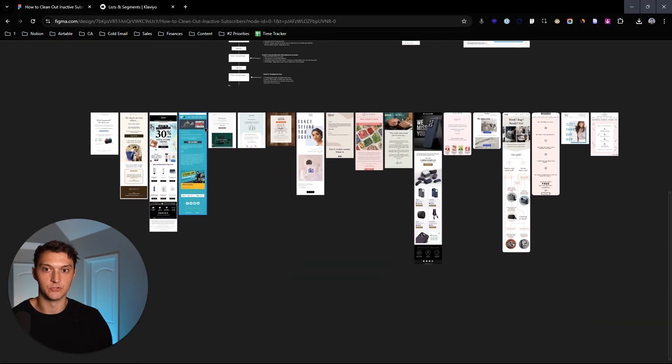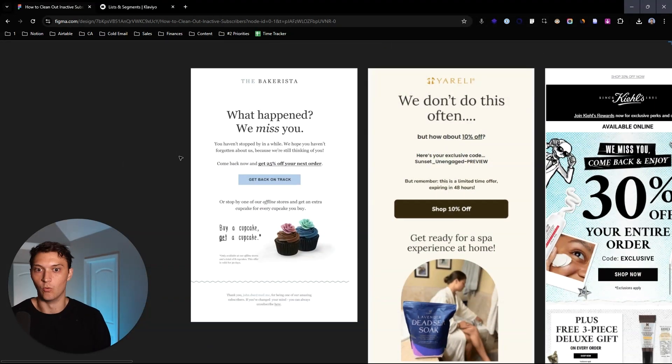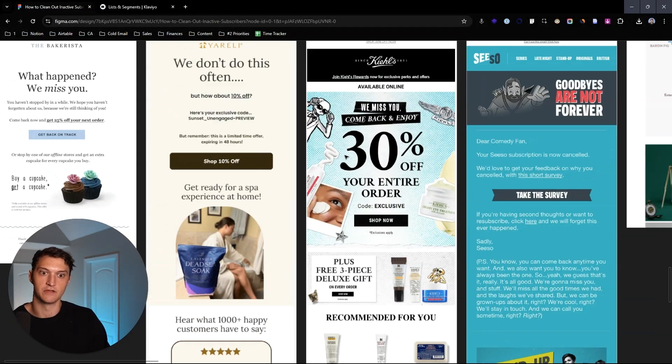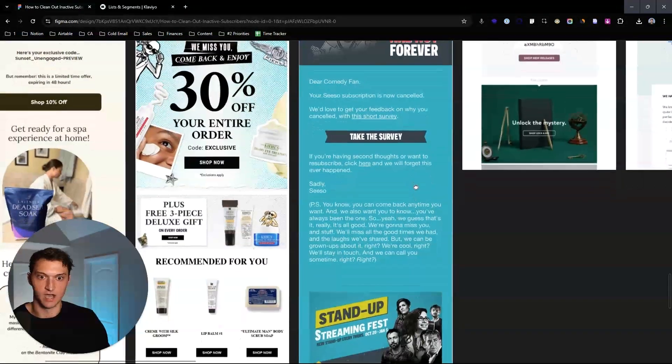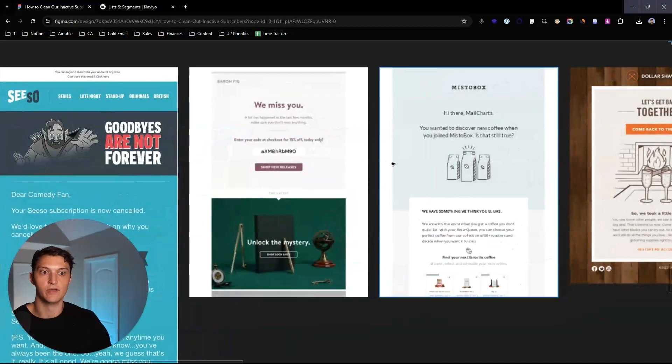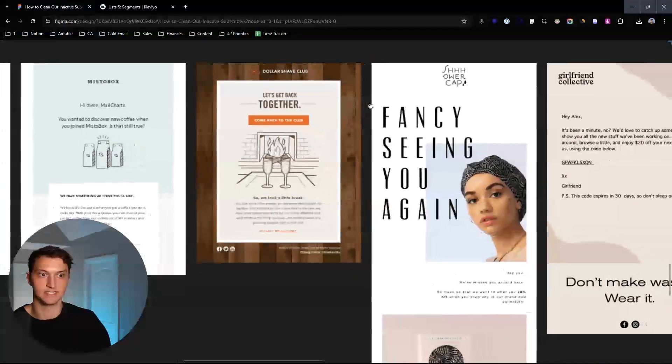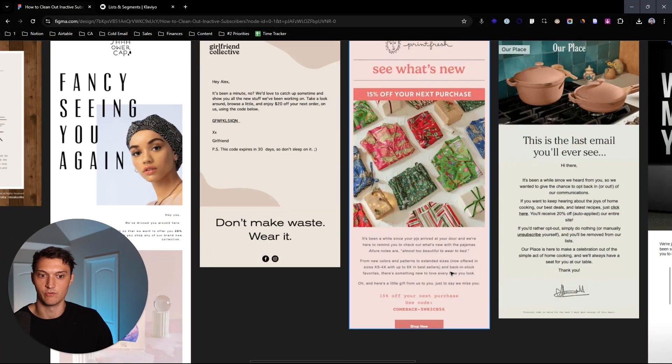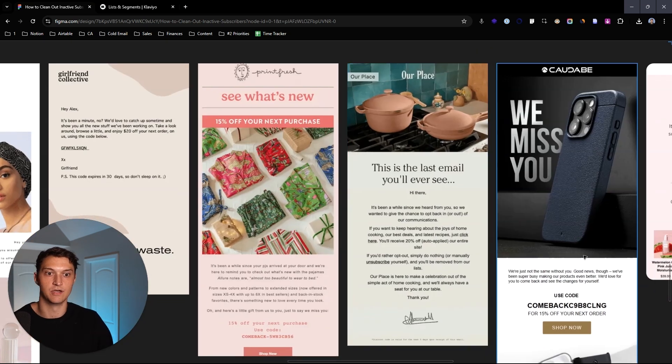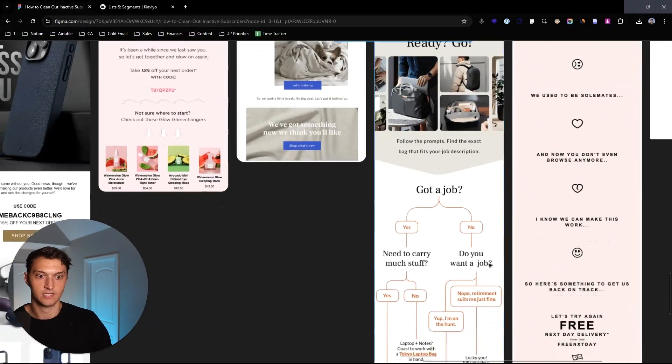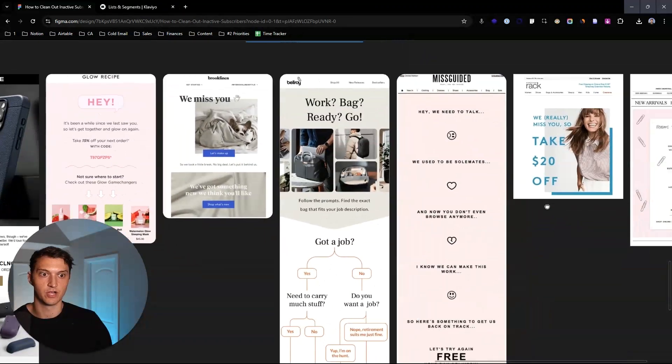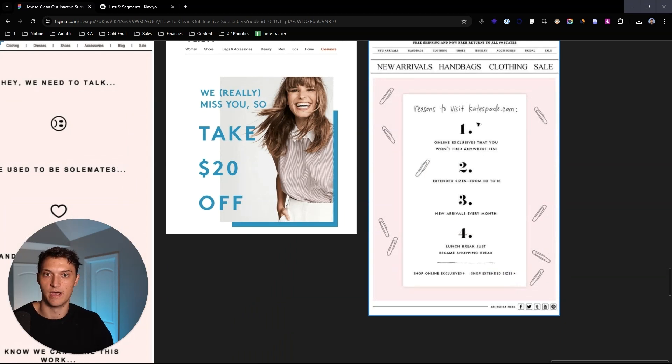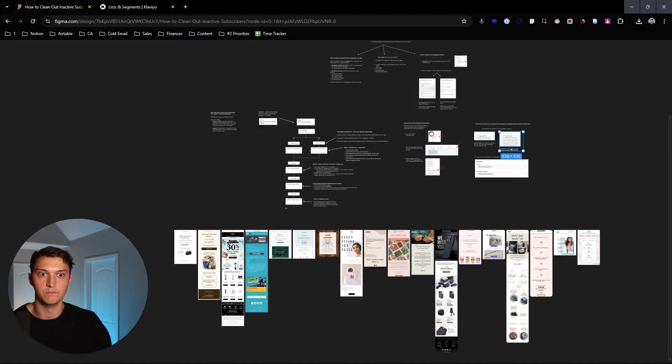I got a bunch of examples of customer win back emails that I think are really going to be helpful for you to see what these look like. So as you can see, what happens, we missed you, get back on track. We don't do this often. How's 10% off. We miss you. Here's 30% off your entire order. Really you can kind of see here with these examples, you want to say, hey, I miss you. You signed up for the list to get this. Is that still true? Let's get back together. Fancy seeing you again. It's been a minute. Take X% off your next order with come back 15. This is the last email that you'll ever see. We miss you. Hey, it's been a while. This is kind of a fun one here. It's got a little flow chart. Hey, we need to talk. We used to be soulmates. We really miss you. And reasons to come back to the website. So yeah, those are just a few examples in our mini swipe file.